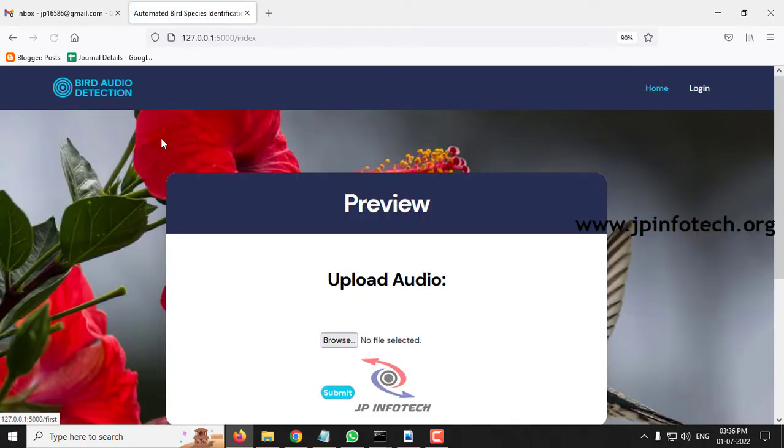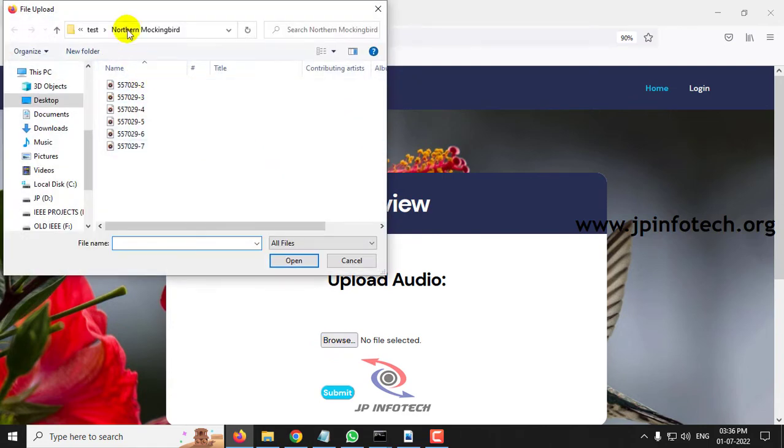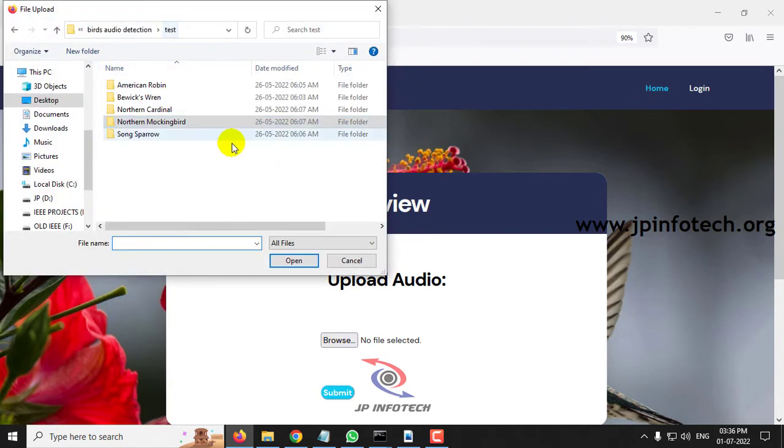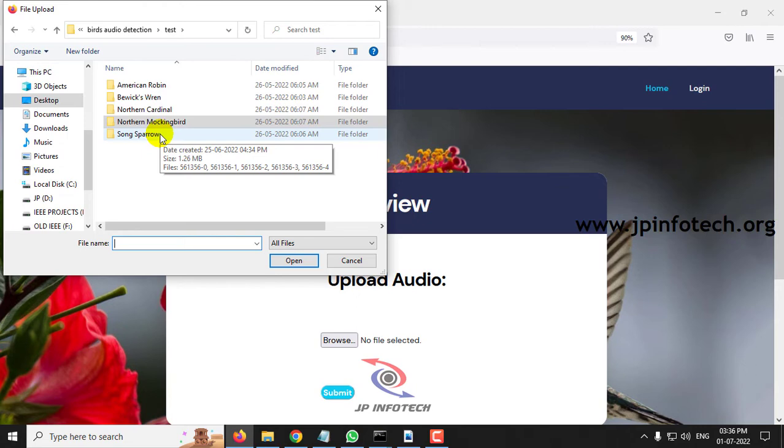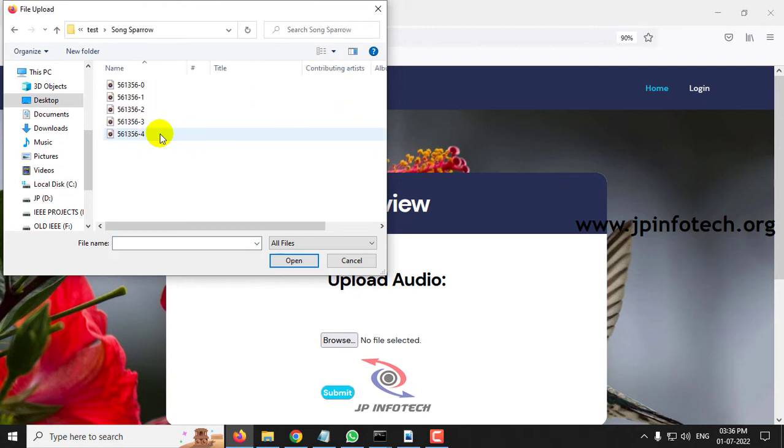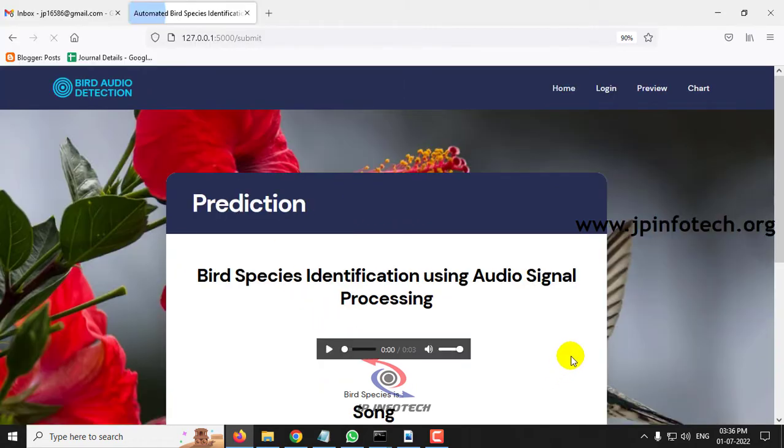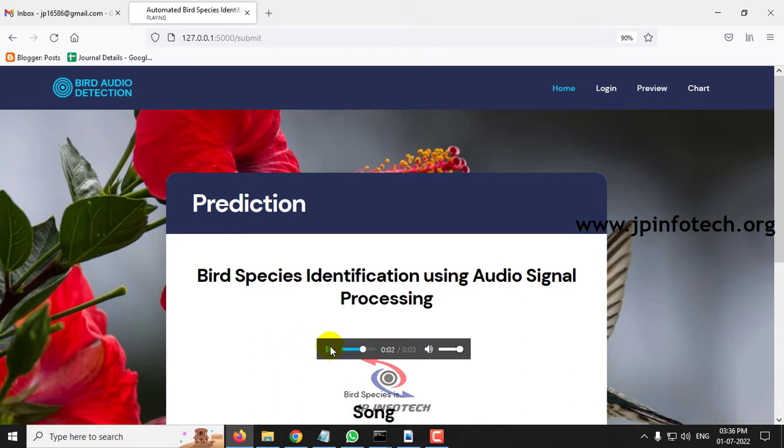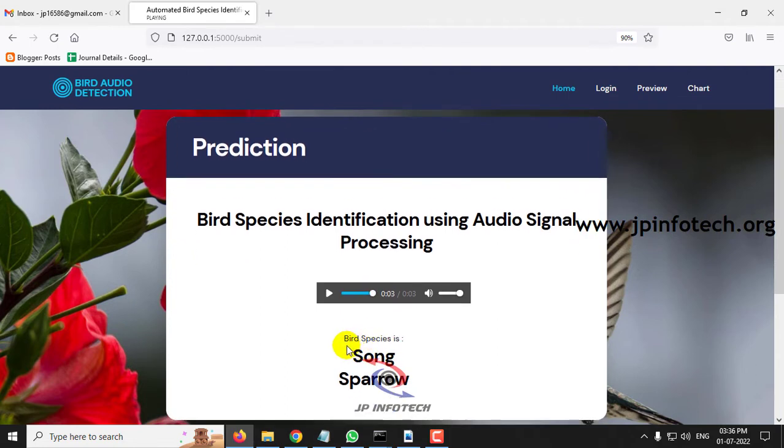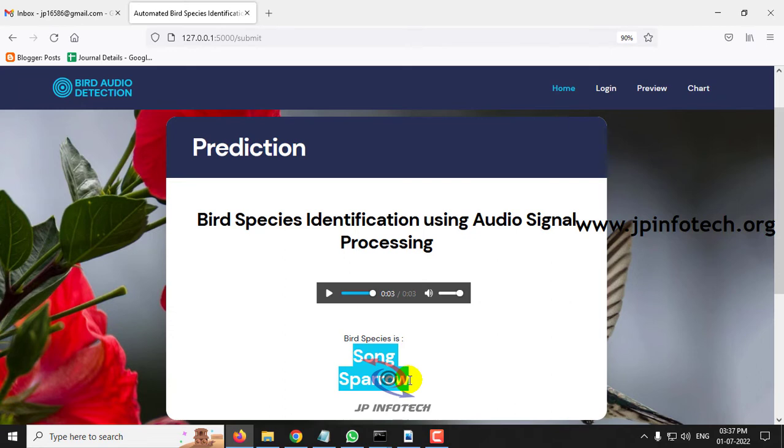Let me click the preview part again. Now let me go to the final species classification and select someone and click submit. Now you can see the predicted result is Song Sparrow. So I have shown you few cases from the test case folder.